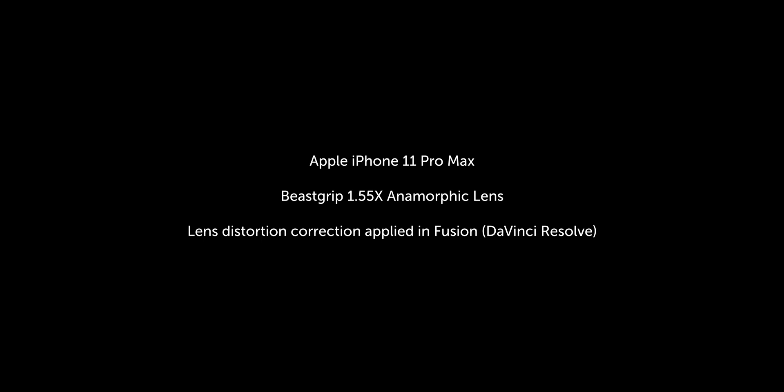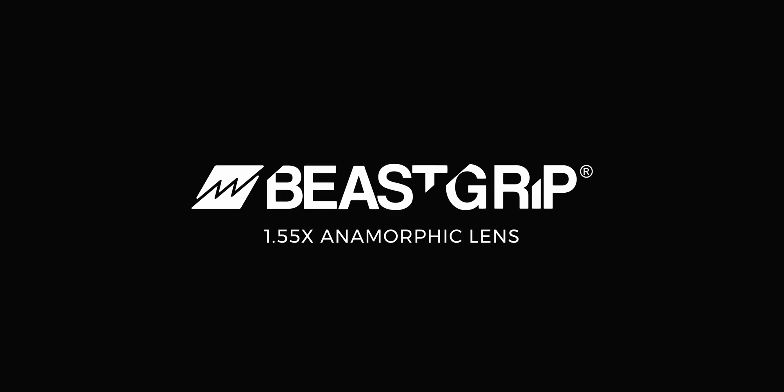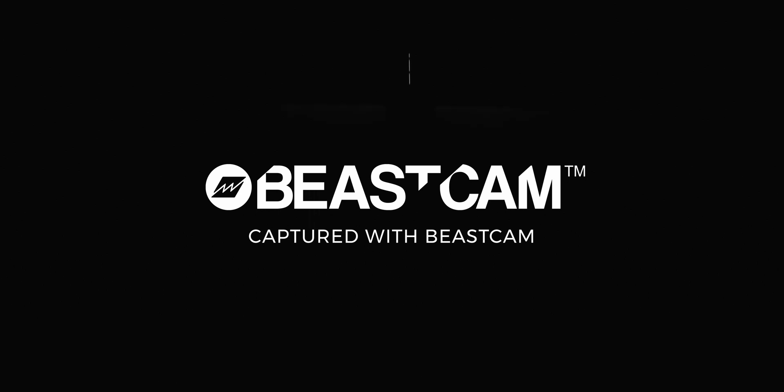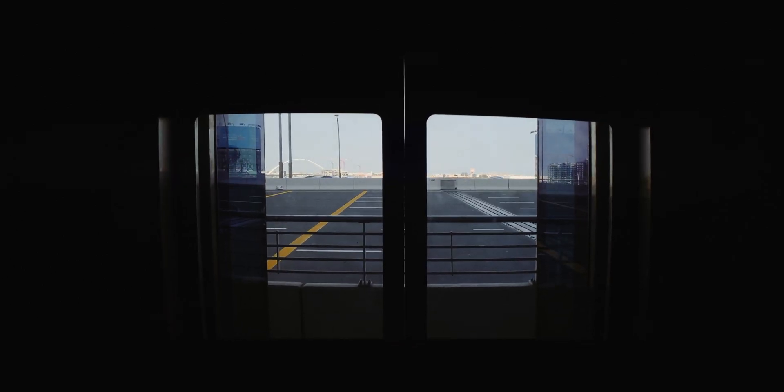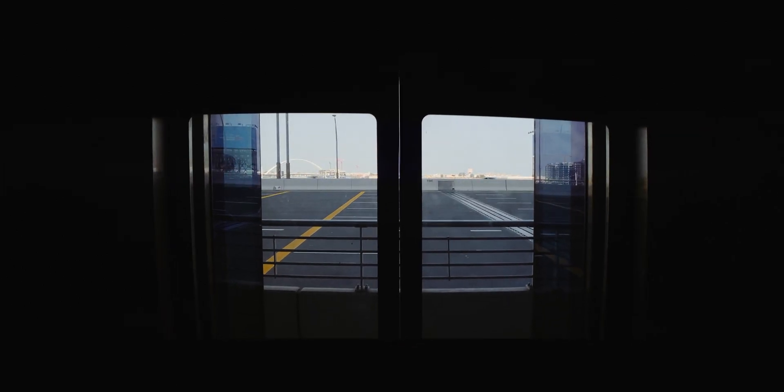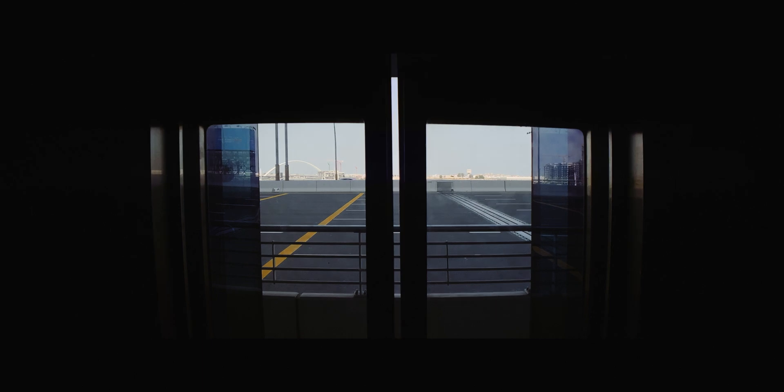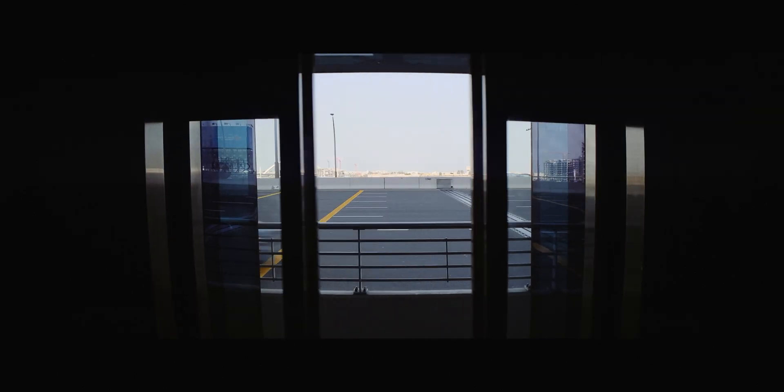Hi guys, it's Richard Lackey here. In this video I'm going to show you how I use Fusion in DaVinci Resolve to correct anamorphic lens distortion. Specifically, you're seeing footage shot using the BeastGrip 1.55 anamorphic lens. I know some of you will be hesitant about this lens because of the distortion, but it can be corrected easily and that's what I'm going to show you how to do right now.